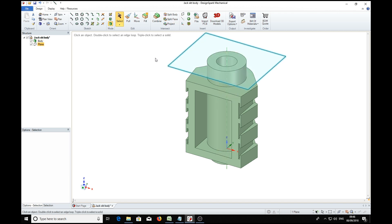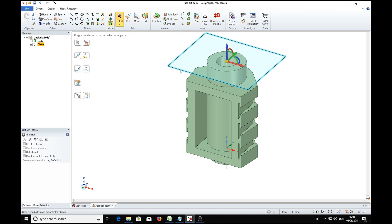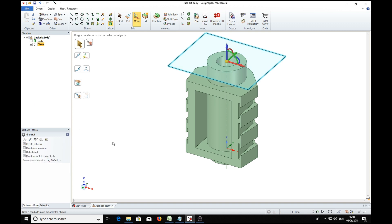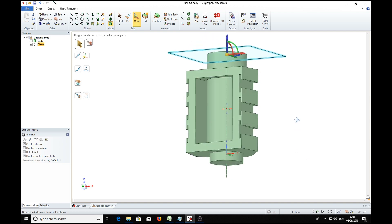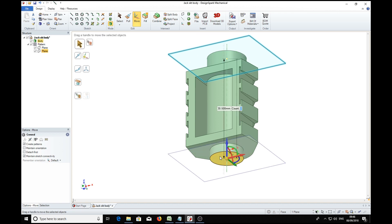Now we're going to duplicate this plane many times. So we need to create a pattern and pull it up to that plane there, which we click.